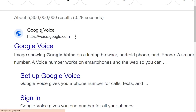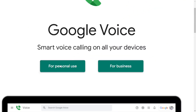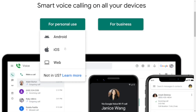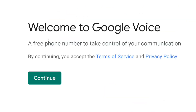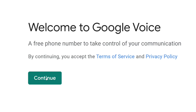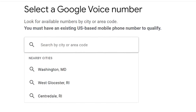After resolving any country restriction, go back to Google, type in Google Voice, click the official site, select personal use, and choose the web option. Once it loads, read through the terms and policies and then click Continue.